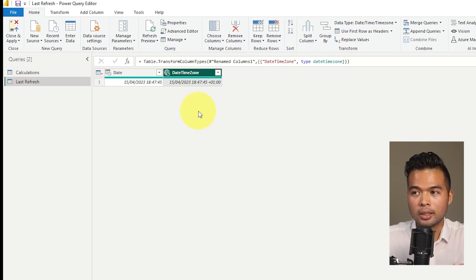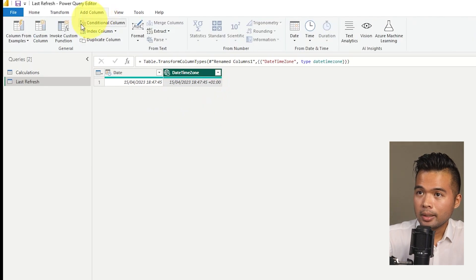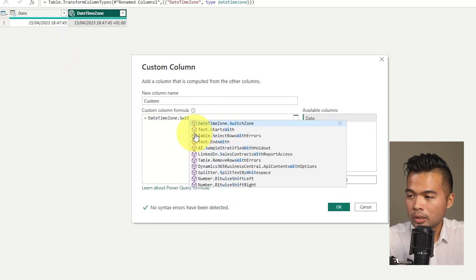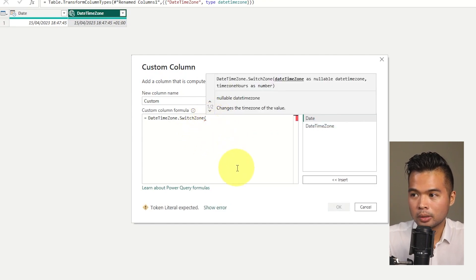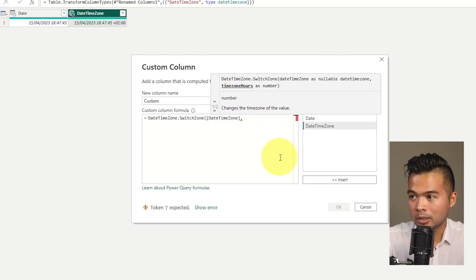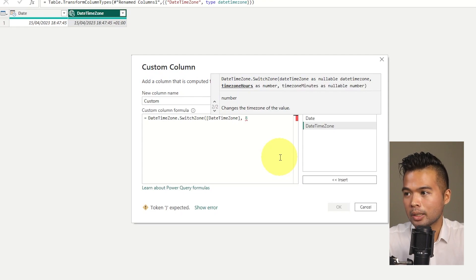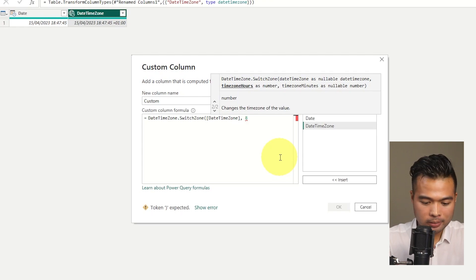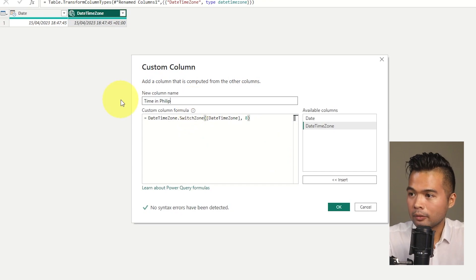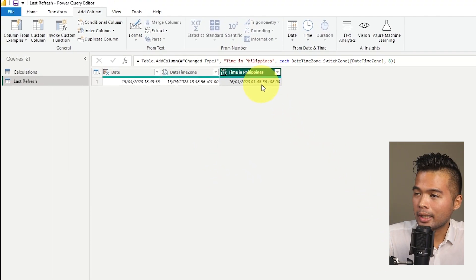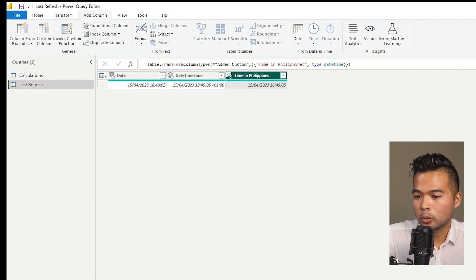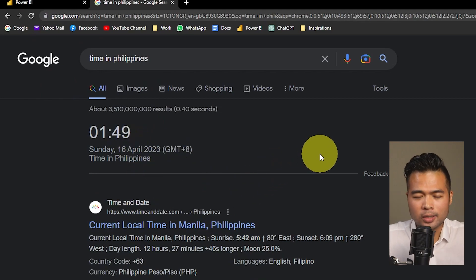Next, I'll create a new custom column using the function DateTimeZone.SwitchZone, which accepts two values: the DateTime TimeZone column we just converted, and the time zone difference — we want plus eight for the Philippines. I'll call this column 'Time in Philippines'. You'll see that time now corresponds to the local time in the Philippines. Simply convert that to DateTime and there you go — that's the current local time in the Philippines.